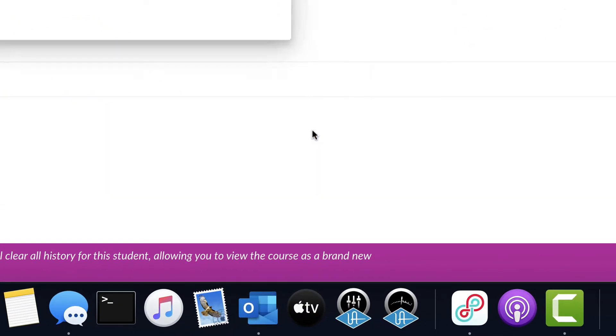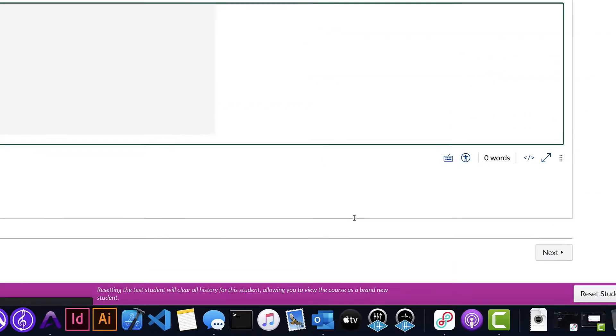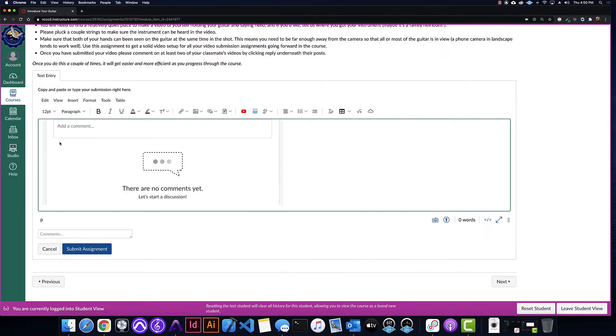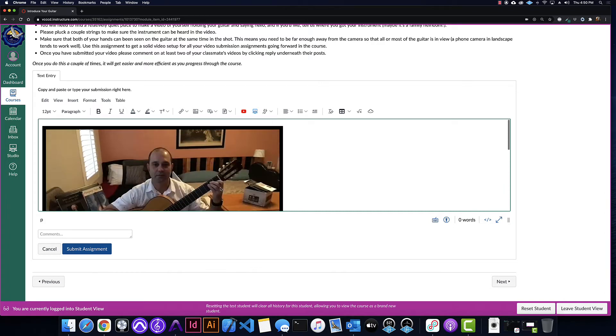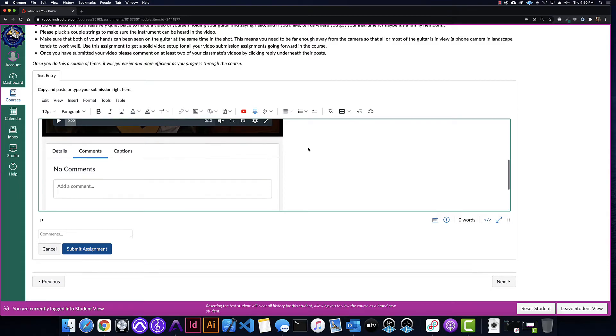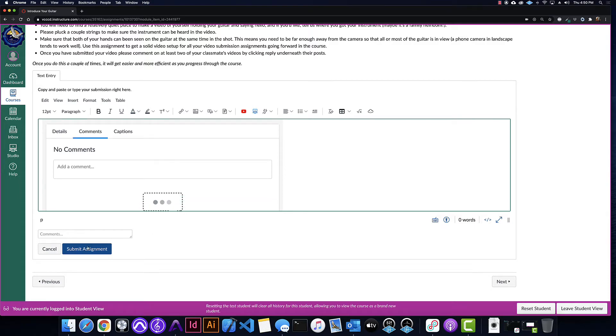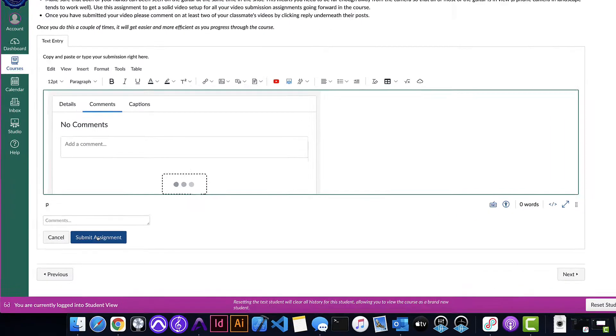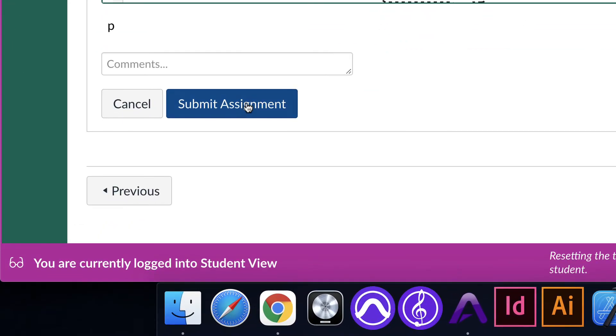And then the video will show up there, and I'll be able to add all kinds of cool comments that are linked right into the timeline of the video, and then you just click submit after you get that video showing up there.